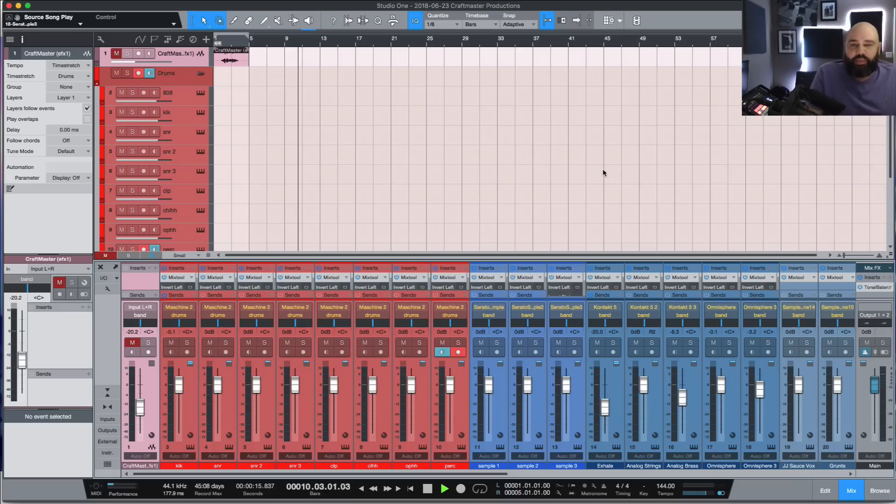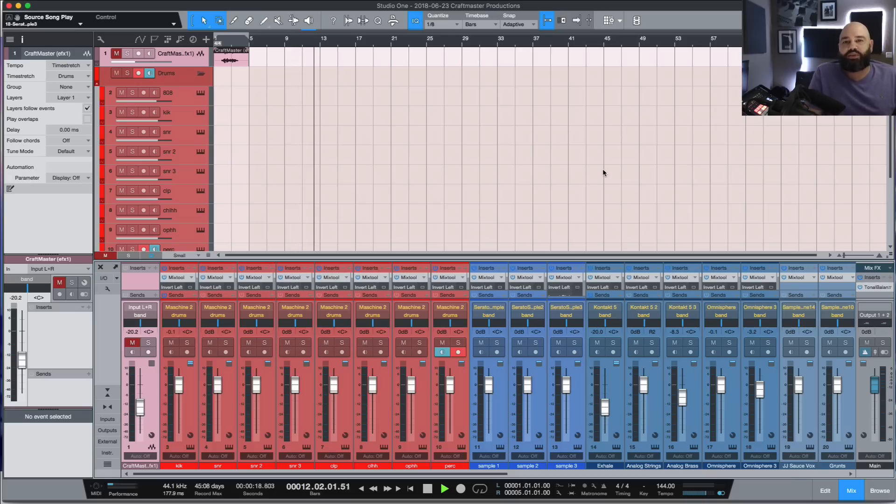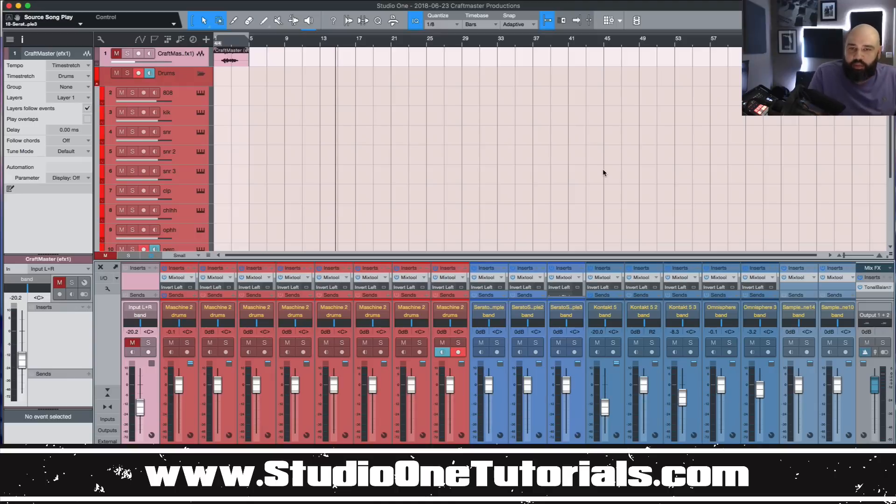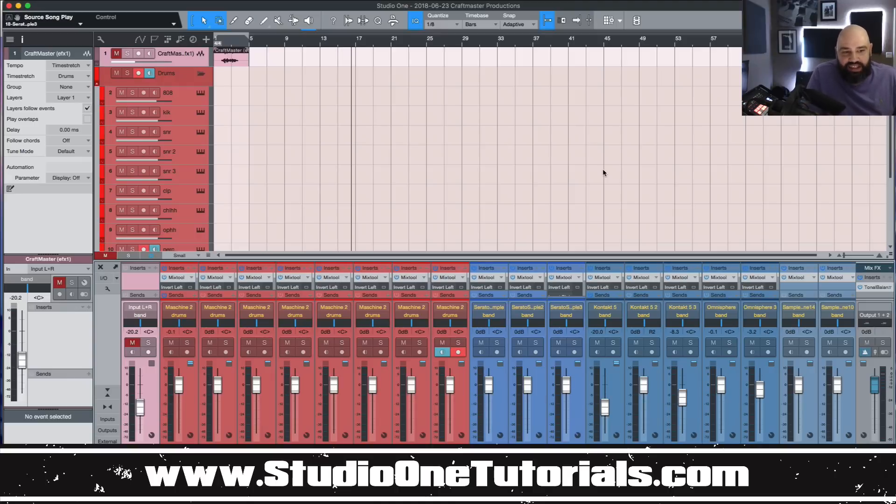What's up everybody, it's CMP with Craft Master Productions at StudioOneTutorials.com. Don't forget to visit Studio One Tutorials and pick up your premium membership. It is 50 cents a day.